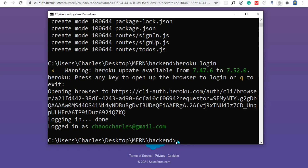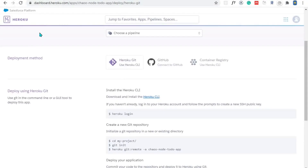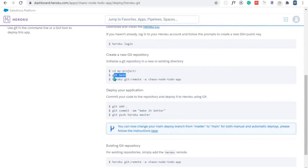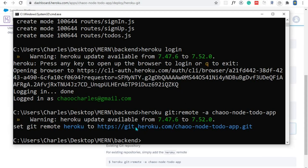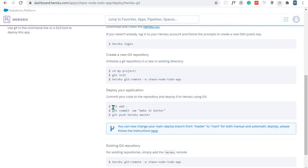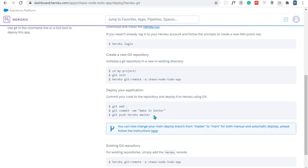The next thing we need to do is add our remote repository to our local repository. I'll go back to where we had the deployment instructions. We've done the login and created the app — now we need to add the remote. I'll copy this command: 'heroku git:remote -a' followed by the name of the application. I'll paste it in the Command Prompt and hit Enter. This has created a connection between our local repository and the remote repository on Heroku.